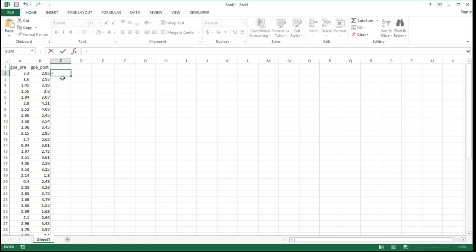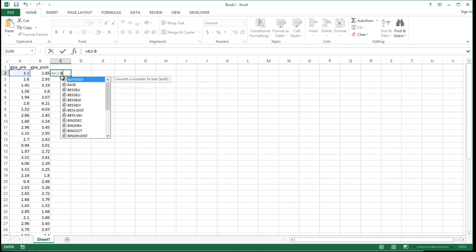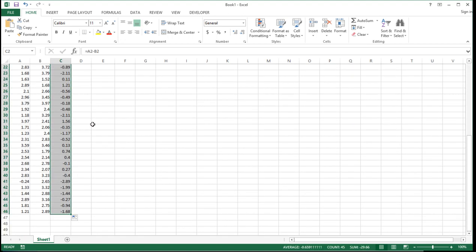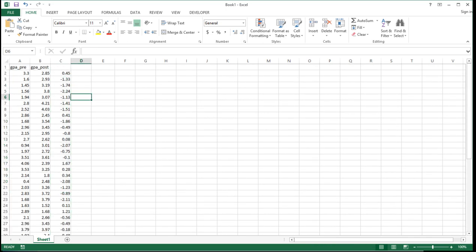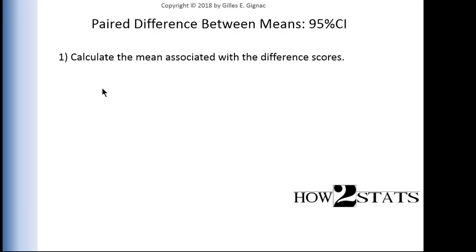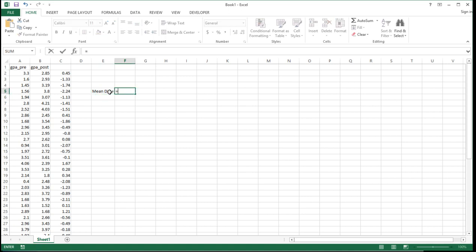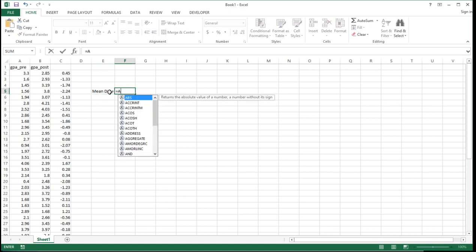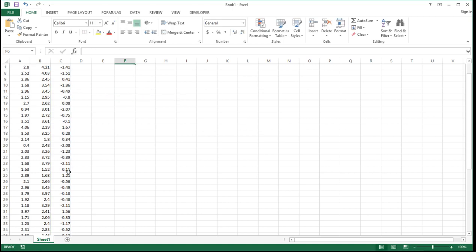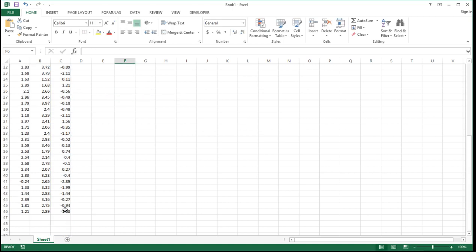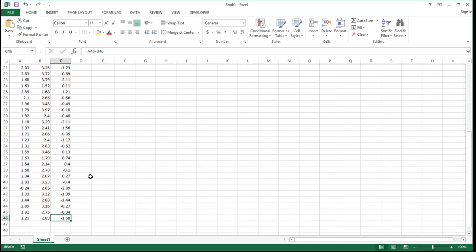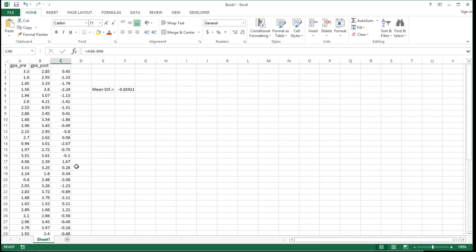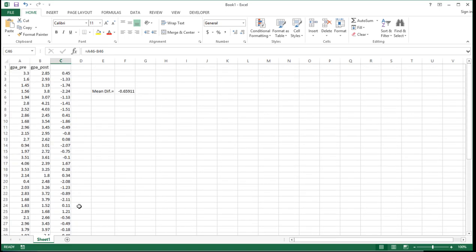I'm going to equal A2 minus B2, getting difference scores between the paired observations, subtracting A scores from B scores. I need to calculate the mean associated with the difference scores by going mean diff equals average C2 to C46, because that's where the last value is in the column. That's the mean of the difference scores.